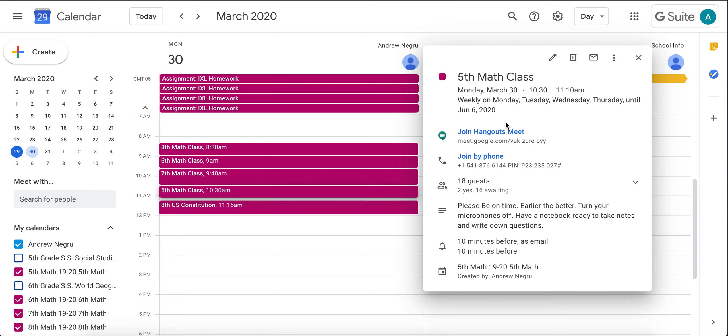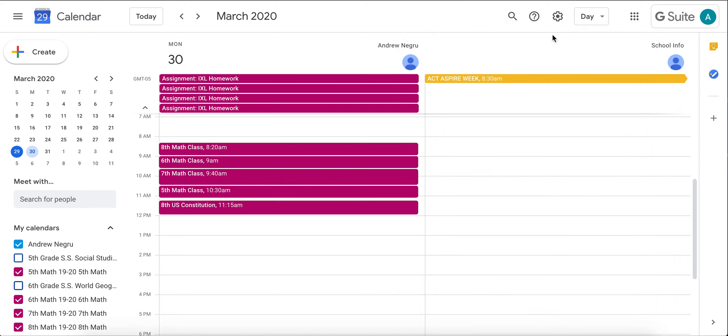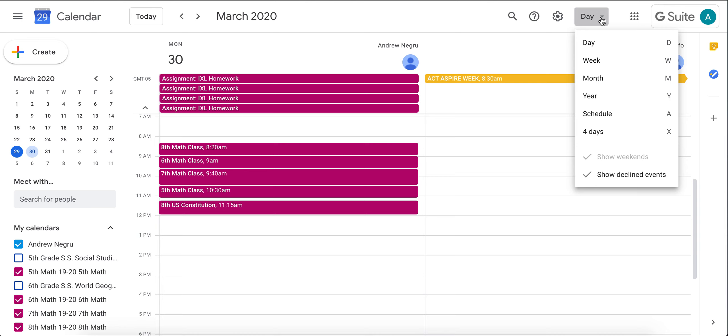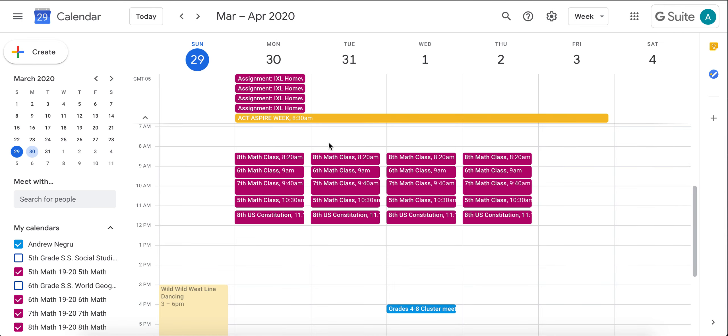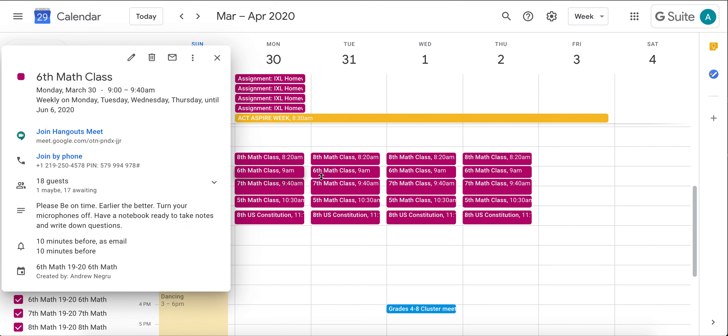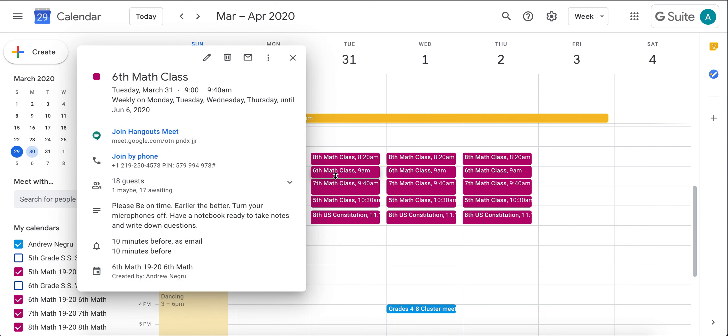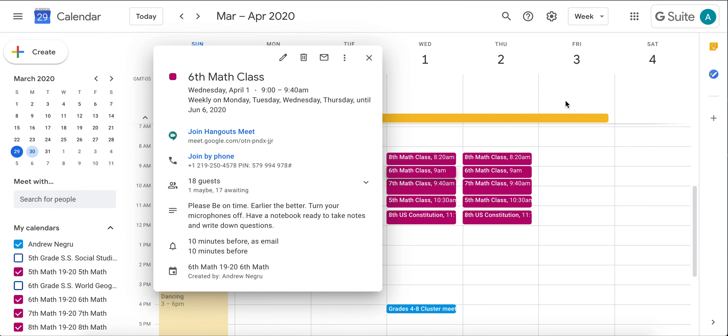Another way, you can go up here in this top right section where it says Day and we can go to the Week. You'll notice that you will see all of your math classes. You can click on them and then you can join the class.